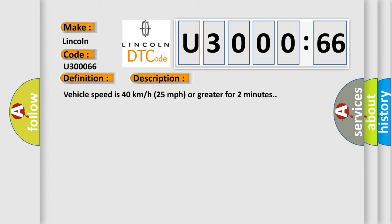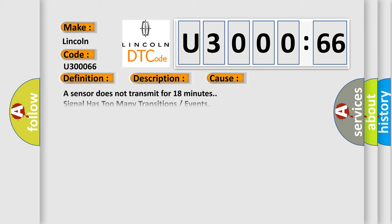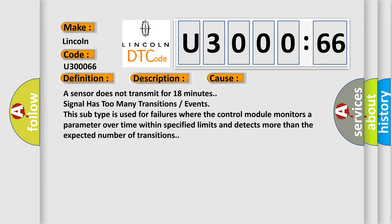This diagnostic error occurs most often in these cases: A sensor does not transmit for 18 minutes. Signal has too many transitions or events. This subtype is used for failures where the control module monitors a parameter over time within specified limits and detects more than the expected number of transitions.